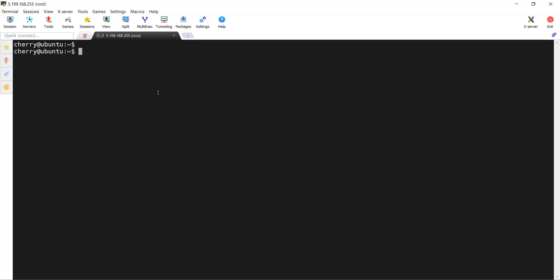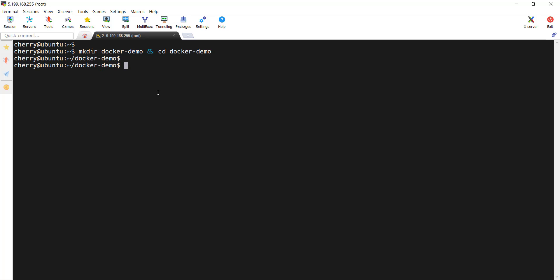To get started, our first step, we're going to create a working directory for our project. I'm going to create a directory using the mkdir command and I'm going to create a folder called Docker demo. Then I'm going to navigate into this directory using the cd command. After hitting enter, we have landed inside the Docker demo, and when you run the pwd command, you can see that we are already inside the Docker demo directory.